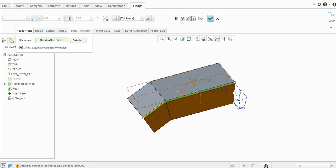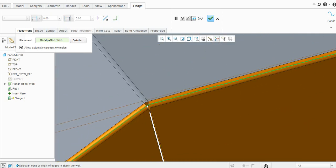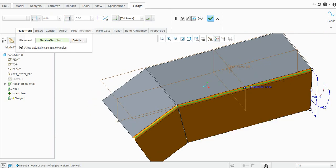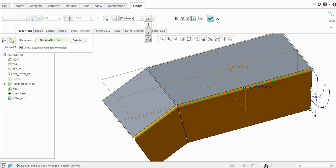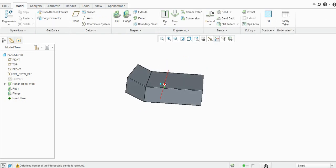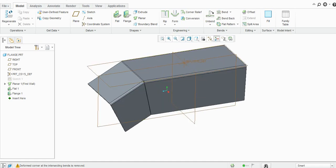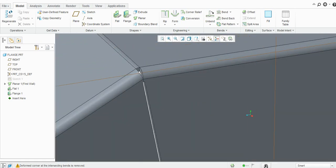These are the similar options available — you can add thickness to the inside and outside. At the attachment edge there are similar options: the dimension, the outer surface, and by default the inner surface. You can see the preview here, and you can resume it and click OK. In this way you can add the flange.